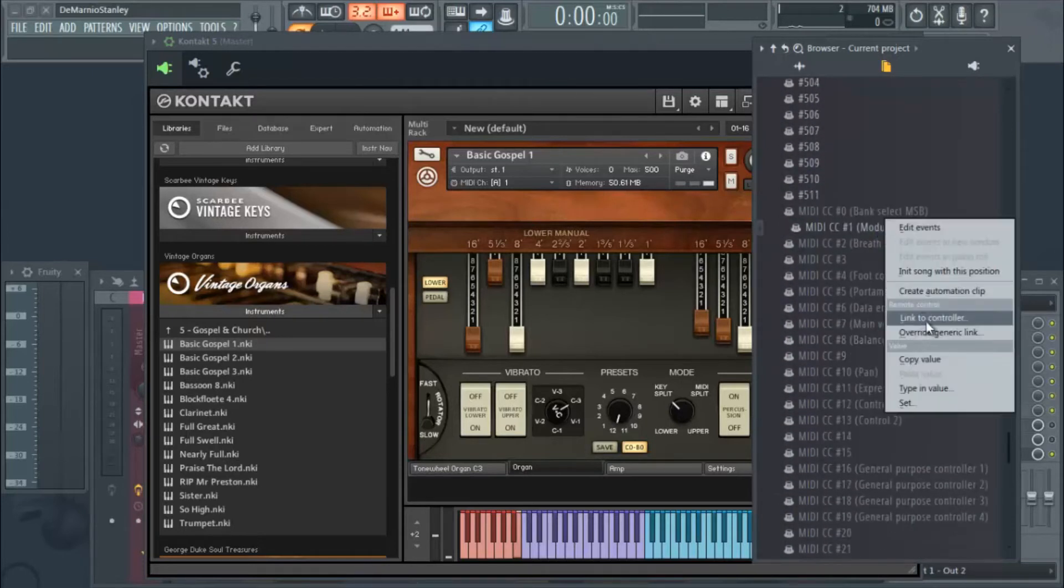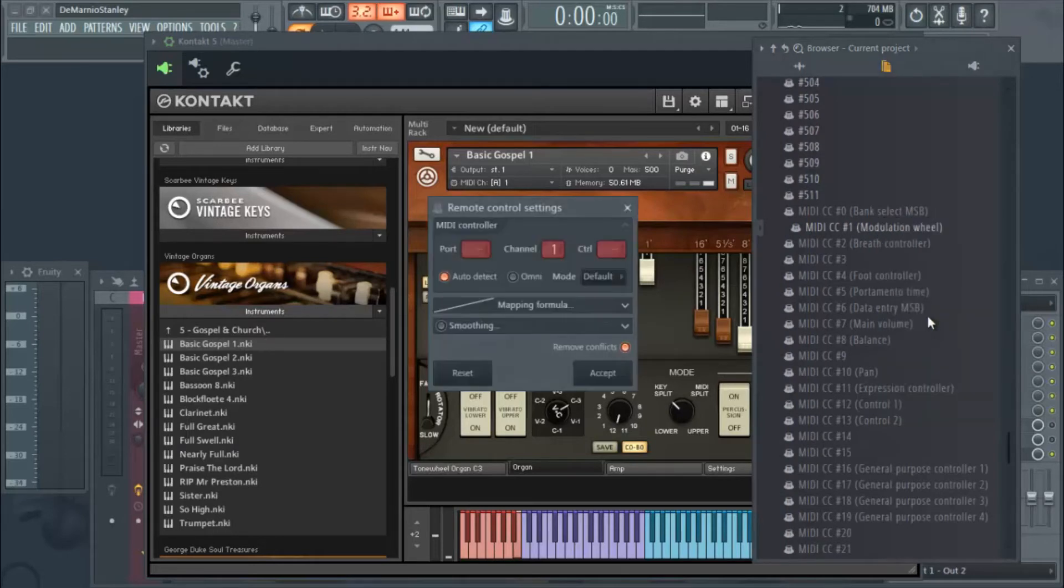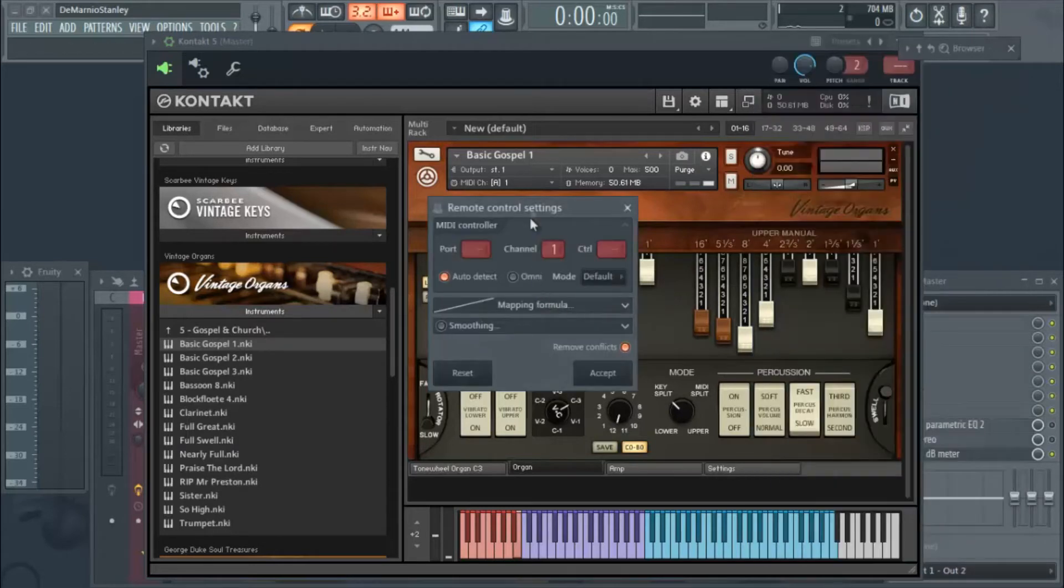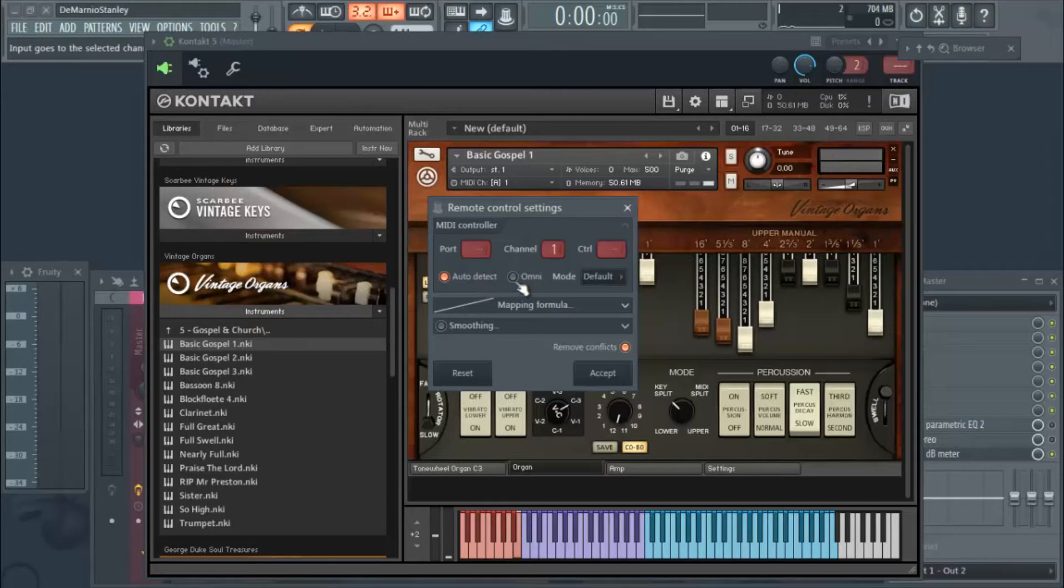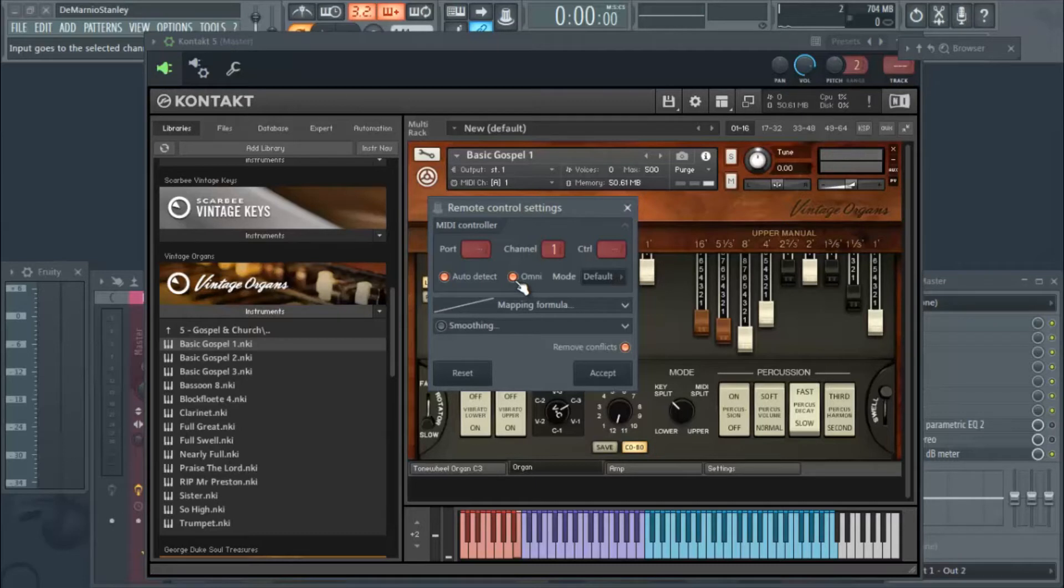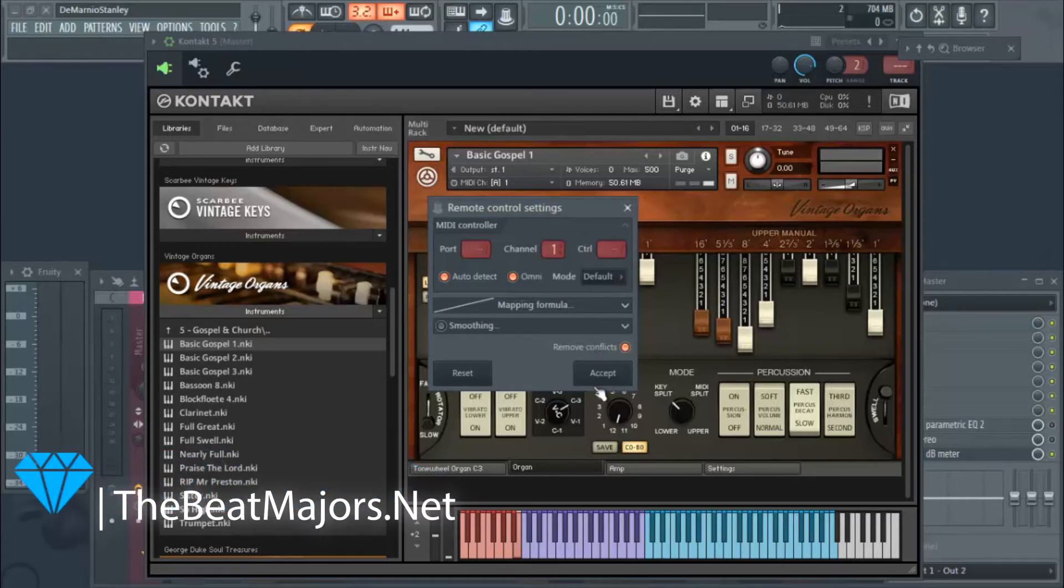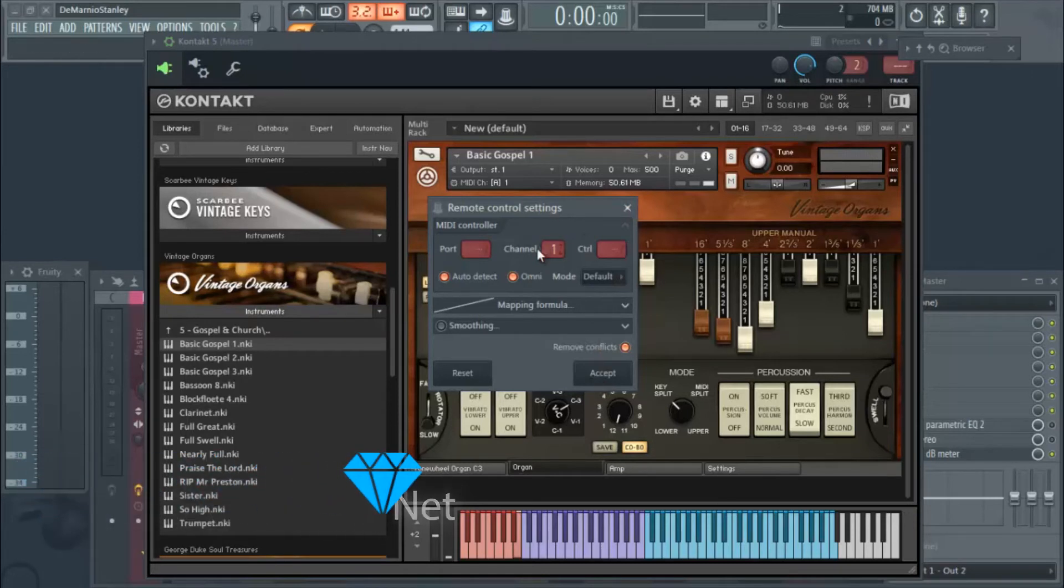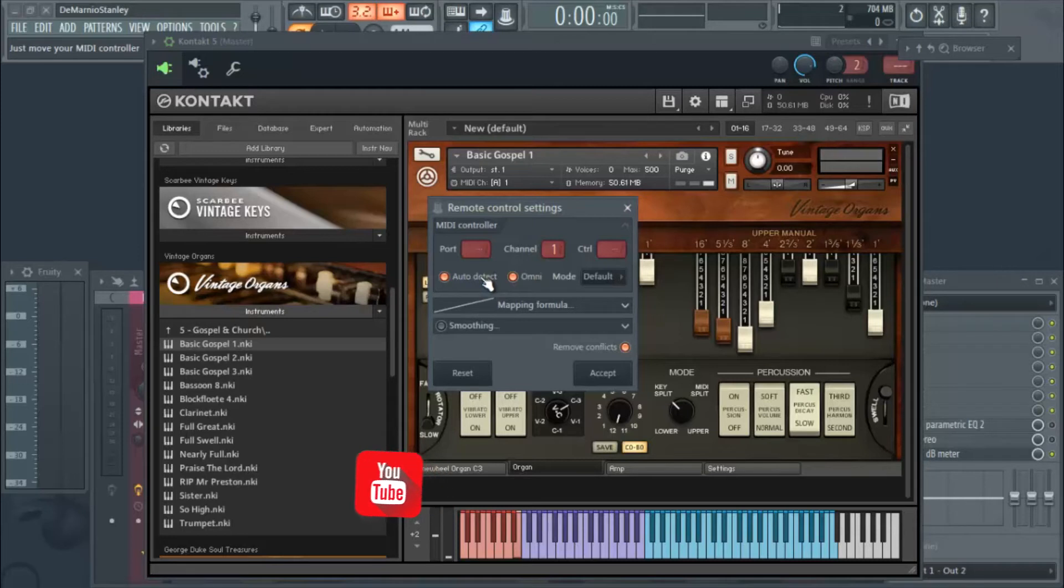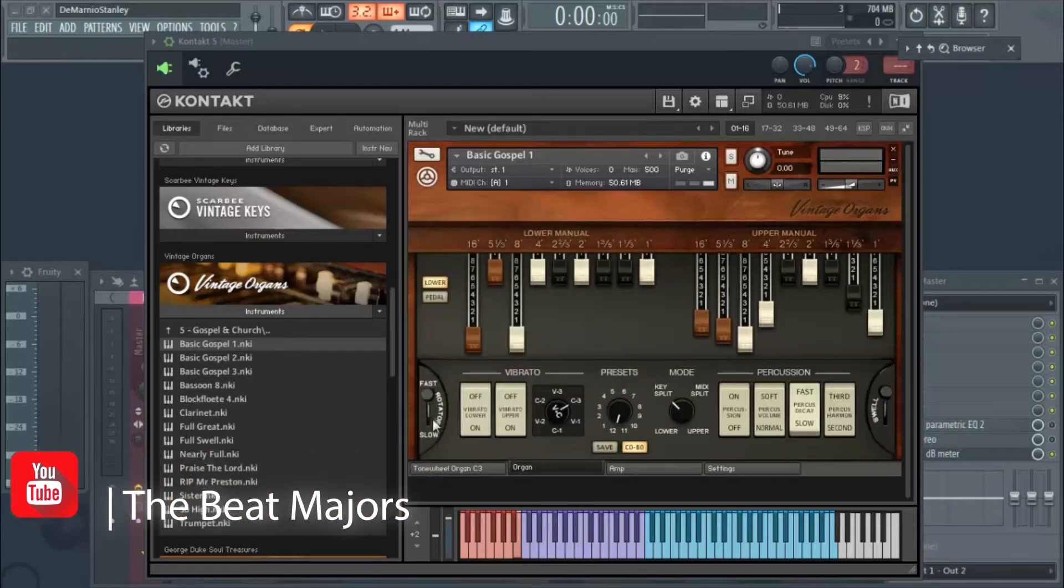You right-click that, you hit link to controller, and this box will pop up. Auto detect needs to be on because once you move the actual knob on your controller, it'll assign automatically. And then omni needs to be set up that way every time you open up a plugin, it'll basically assign modulation to that specific plugin. So now after we've hit omni and auto detect is clicked, we move the mod wheel on our controller.